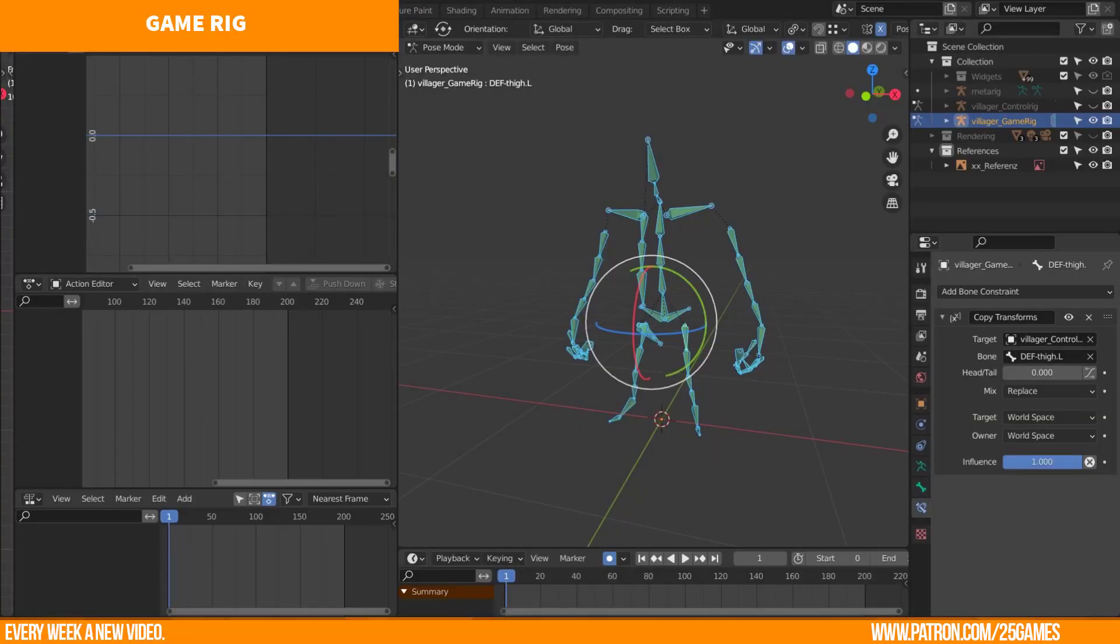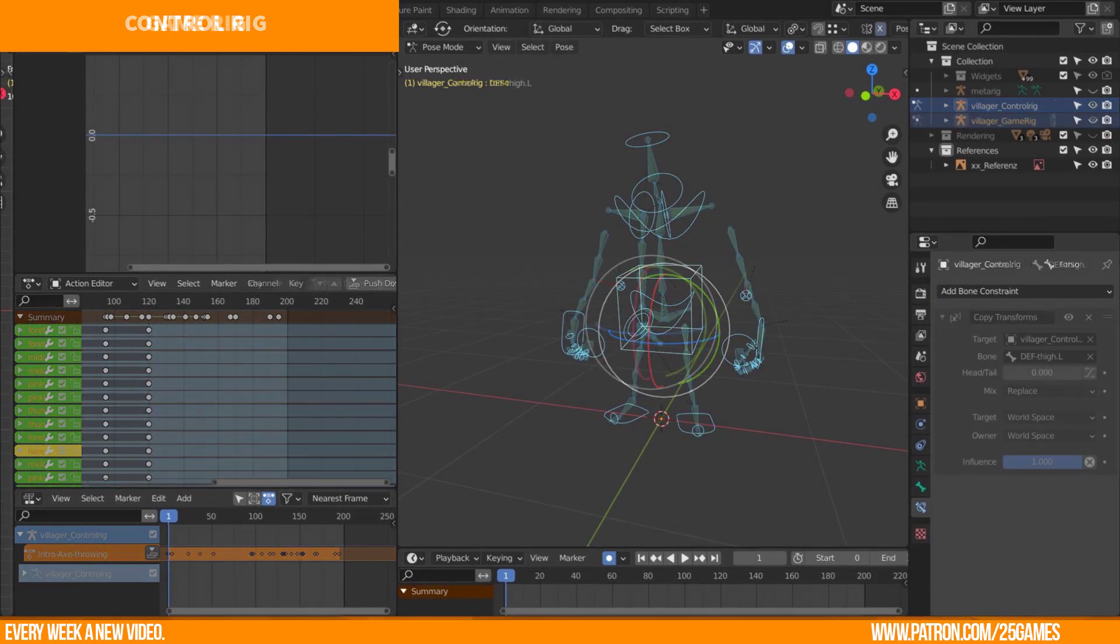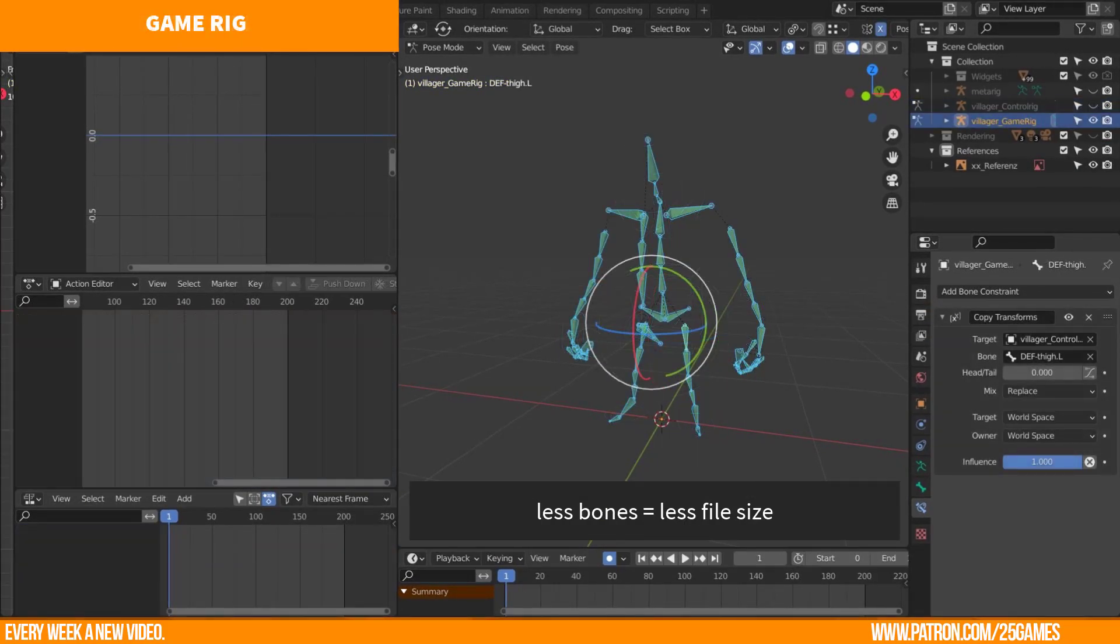Basically, a game rig is a reduced collection of bones which emulates the animation of the control rig. The game rig is a cleaned up version which needs less file size.